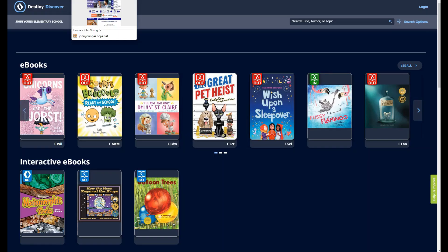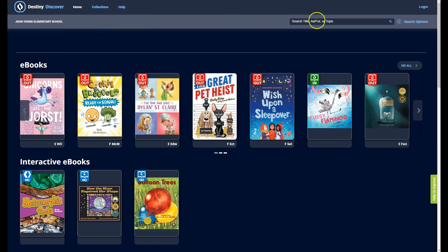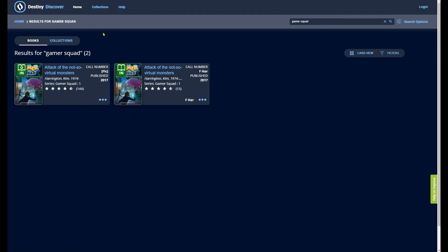On the Destiny Discover page, you can use the search box to search by title, author, or topic. Once the search is performed, you will see all print and digital resources available in the library catalog for that school, as well as the status of the resource.